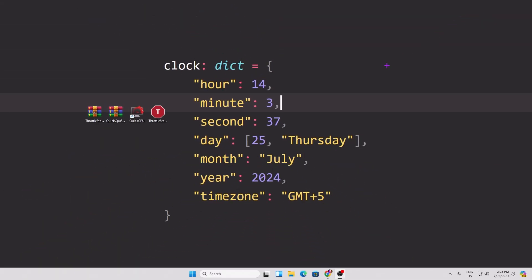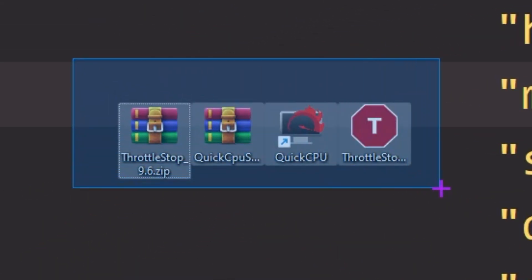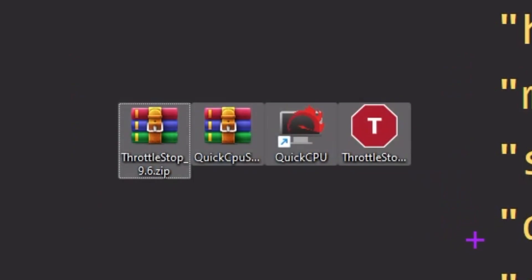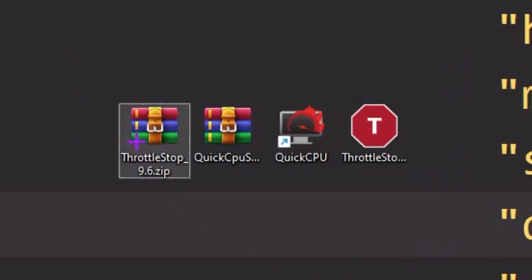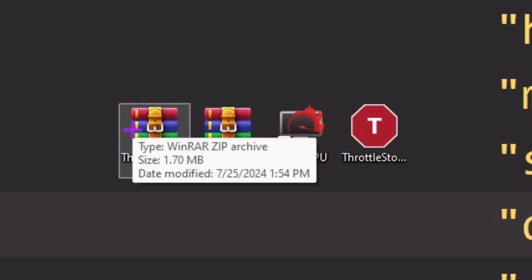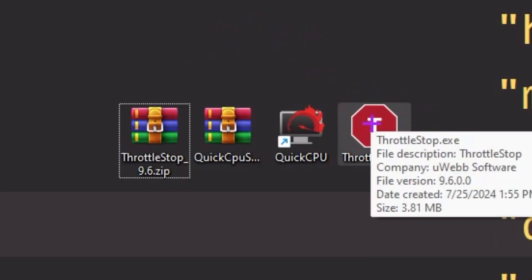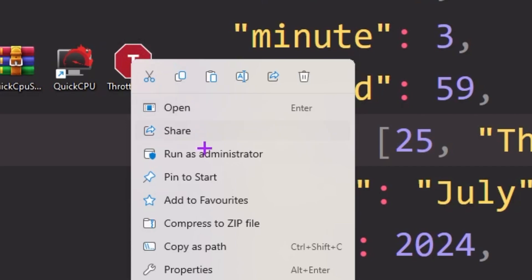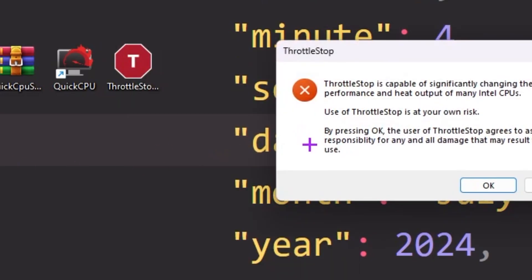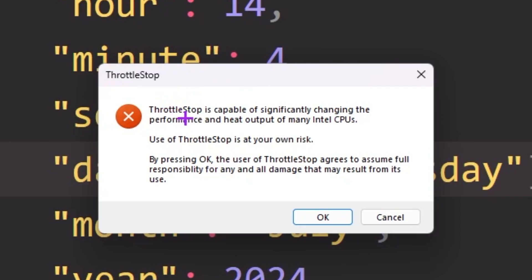In the next step, download the advanced optimization pack for fixing low GPU usage and optimizing your CPU. First, you need ThrottleStop — you can find the download link in the description. Once downloaded, open the ThrottleStop application, right-click it and run as administrator for full access. You will see a warning message — simply read it and click OK.